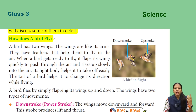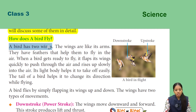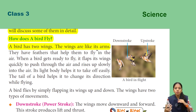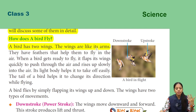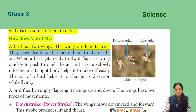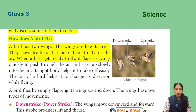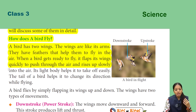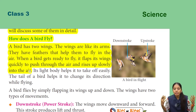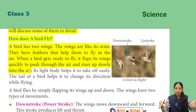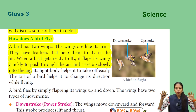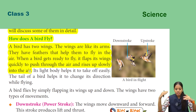How does a bird fly? A bird has two wings, like arms. They have feathers that help them to fly in the air. When a bird gets ready to fly, it flaps its wings quickly to push through the air and rises up slowly into the air. It flaps its wings very quickly and pushes air to rise slowly into the air.